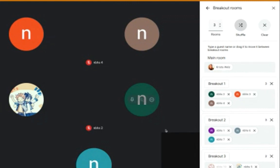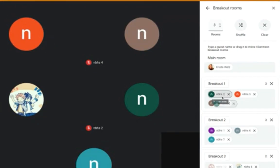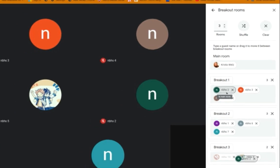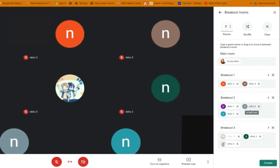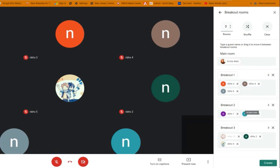Or I could manually drag each student and put them in whichever breakout room I think they should be in. So if you already assigned groups and this is a group activity, and maybe there are three or four students to each group, you could manually drag them down to which group they belong to.